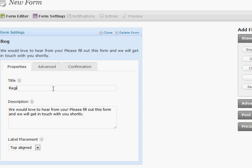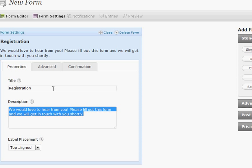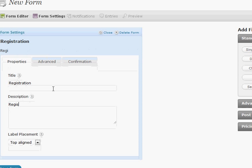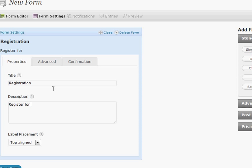So I'm going to call this registration and give it a more descriptive description which is register for my awesome eight week program, right? That's what we want them to do.